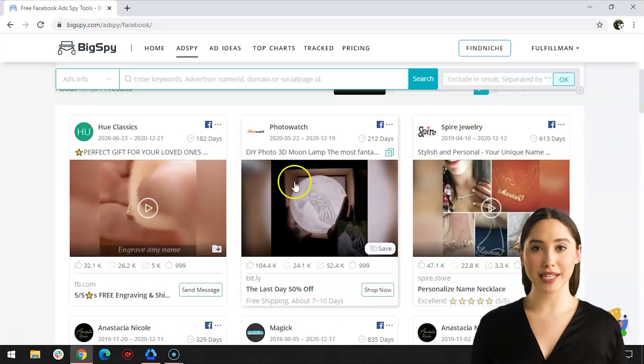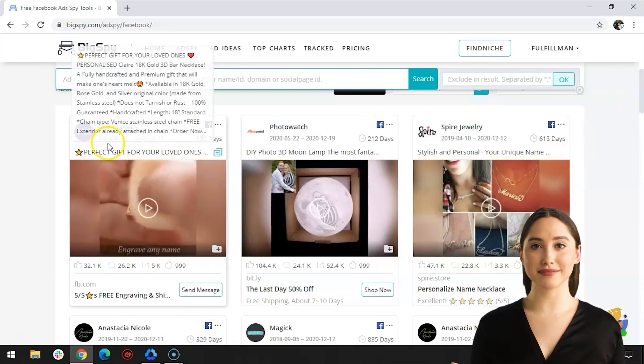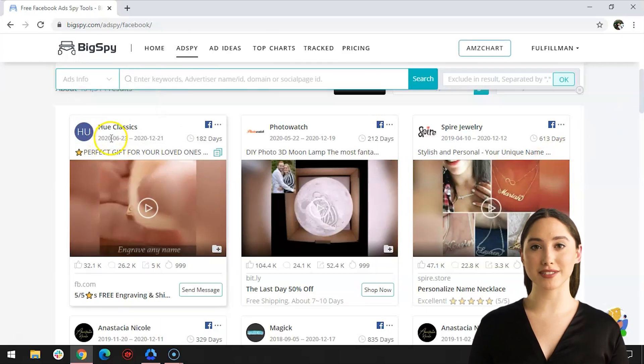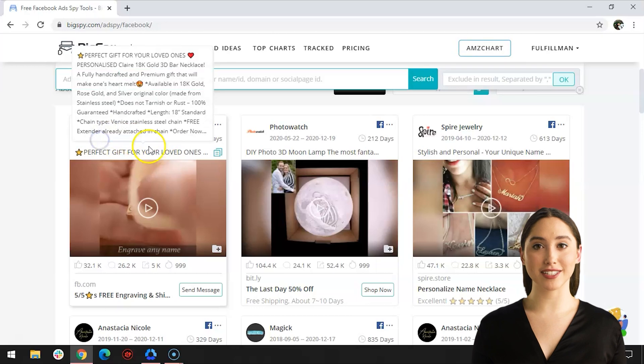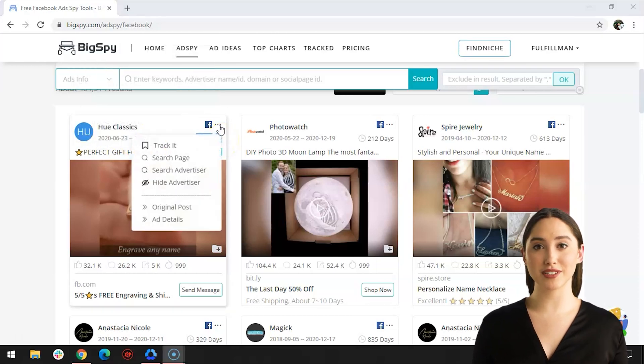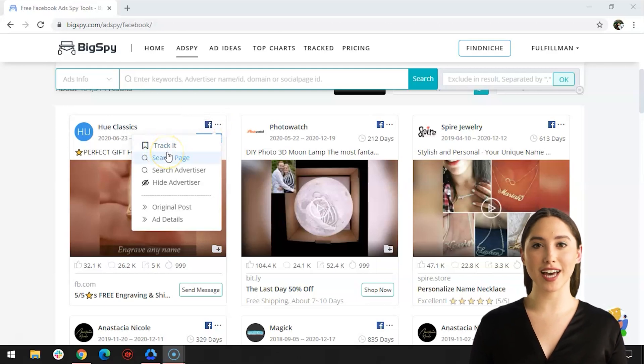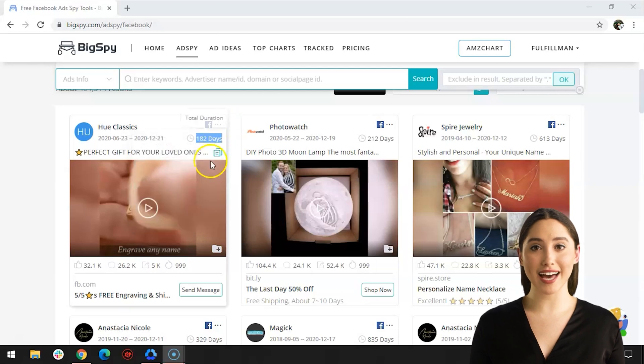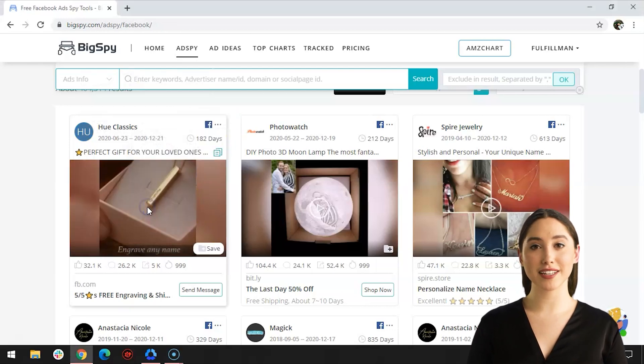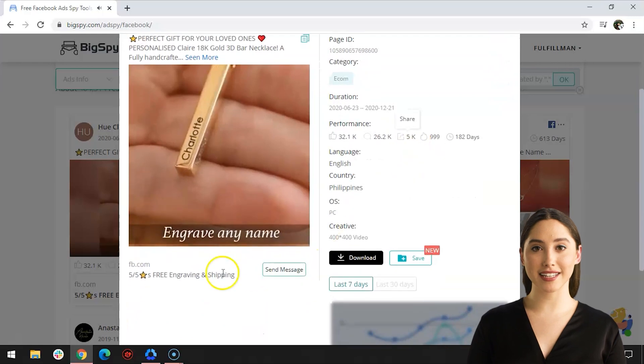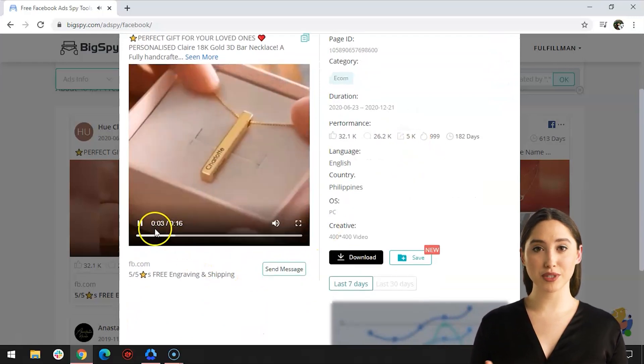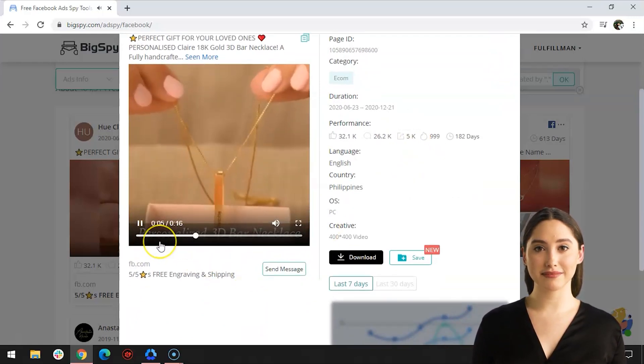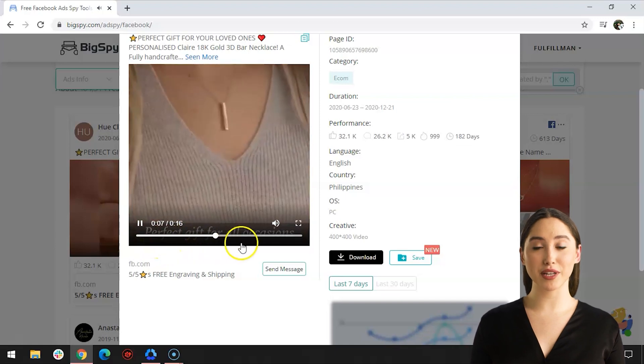I will be picking the first item, which is a necklace—a personalized necklace to be exact—from the online store Hue Classics. This advertisement has been posted on Facebook for 182 days and still counting. To track the progress of this ad, click the dots beside the Facebook icon. A dropdown will appear and click Track It. To see the details of the ad, click View More or simply click the video. As you can see, the ad is a video of the item, which is a personalized gold bar necklace.